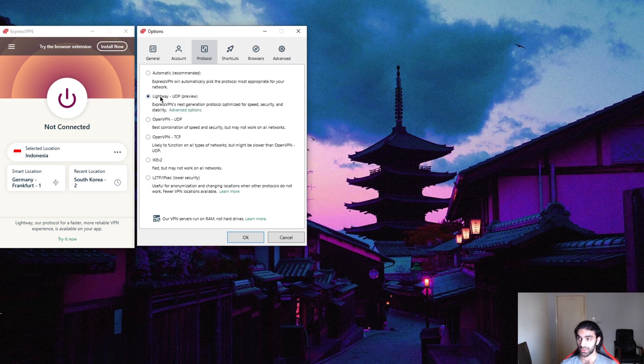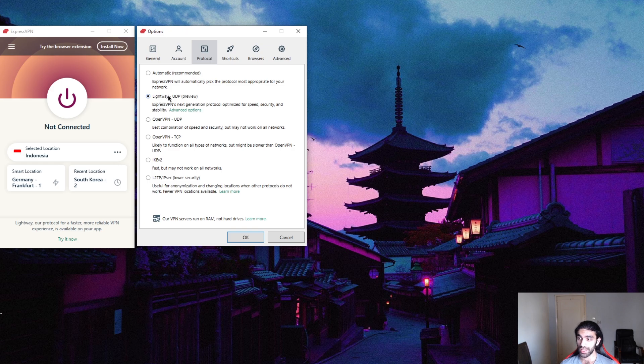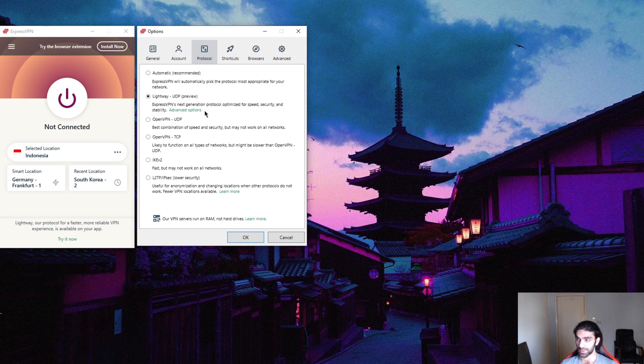If you don't want to mess with any protocols, you can just go with Automatic which will give you great speeds as well. You don't have to worry about that if you want to make sure you're always at the best performance and security.